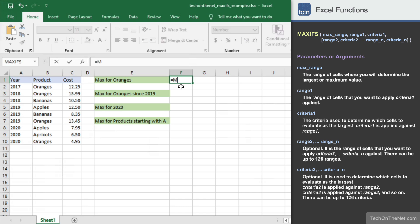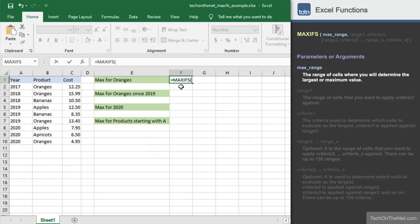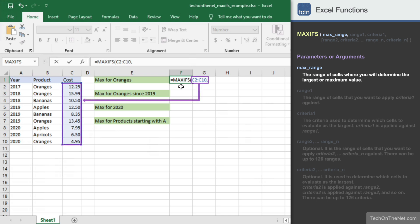We'll begin by entering the MAXIFS command. The MAXIFS function takes a series of parameters. The first parameter is the range of cells that contains the largest or maximum value. In this example, we'll use range C2 to C10, which is our cost column, since we want to find the maximum cost.